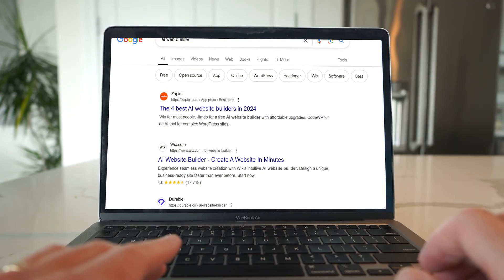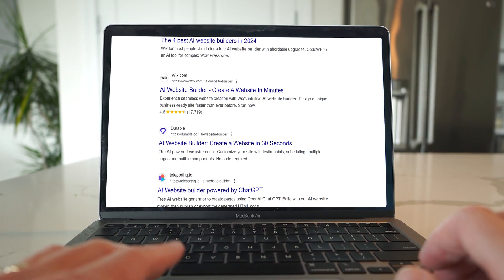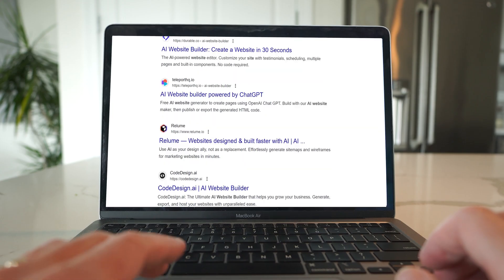So you need a website and you want to use AI to help you make one, but with so many AI web building tools out there, how do you know which one's the best?